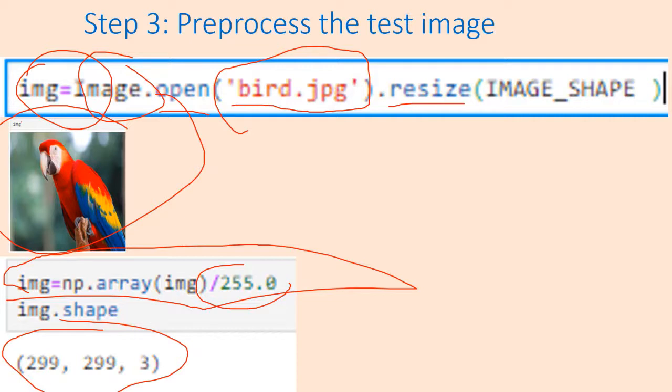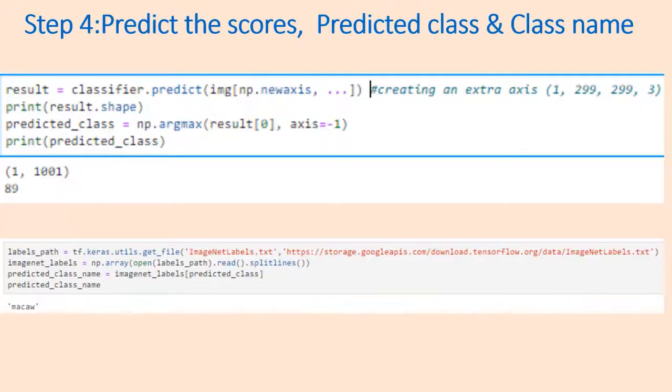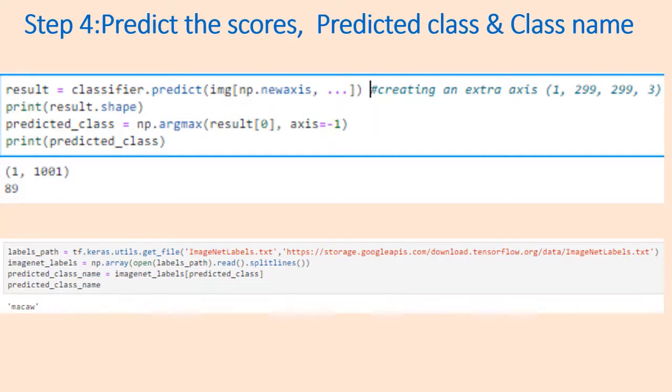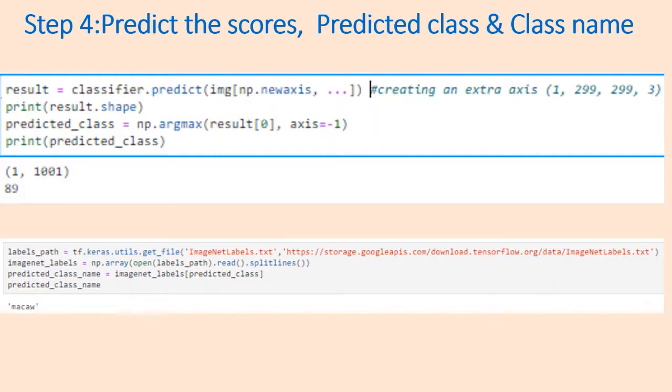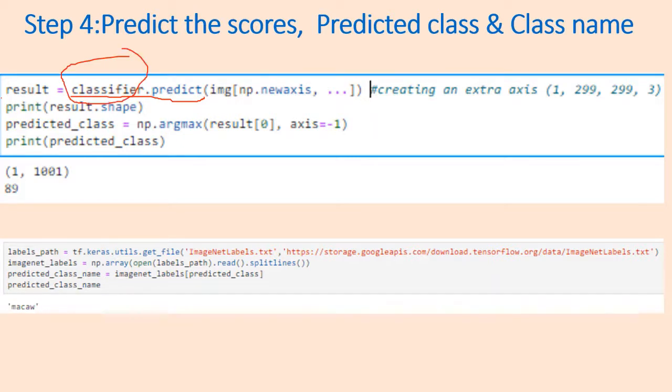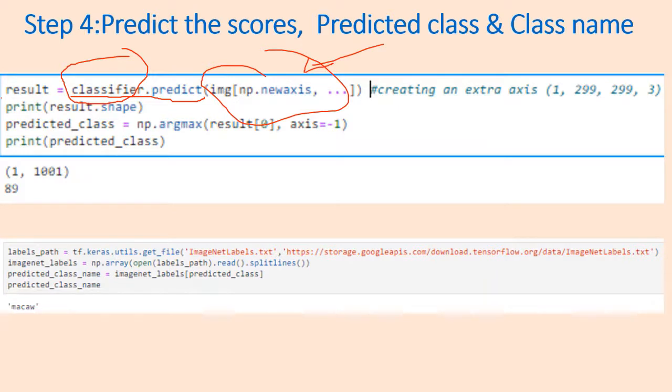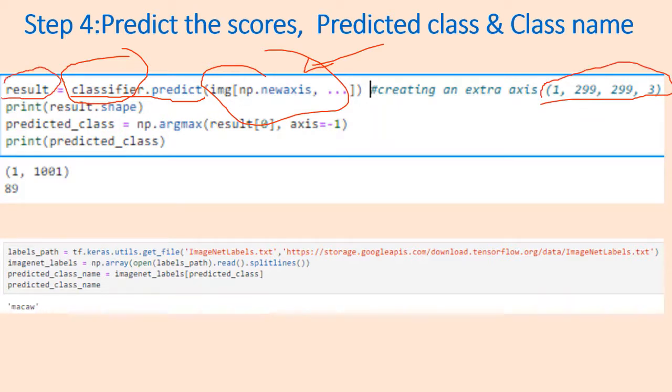After preprocessing we need to predict the scores. Inception v3 can predict 1001 image classes and one class is background or other class that we usually ignore, so we say it can classify 1000 images. In order to predict the scores we have a command called classifier.predict. Classifier is the name of the Keras model which we have created, and the input will be the image which we have preprocessed, fed with an extra axis.